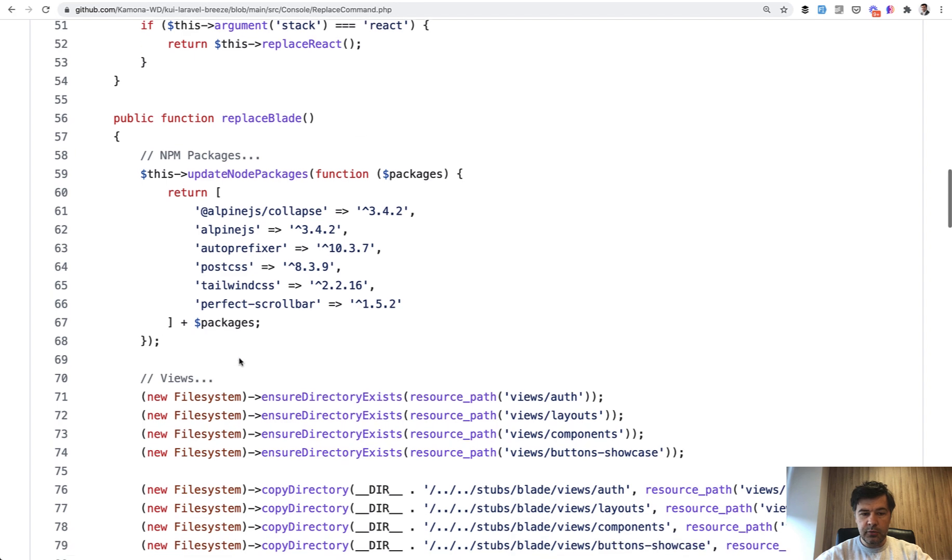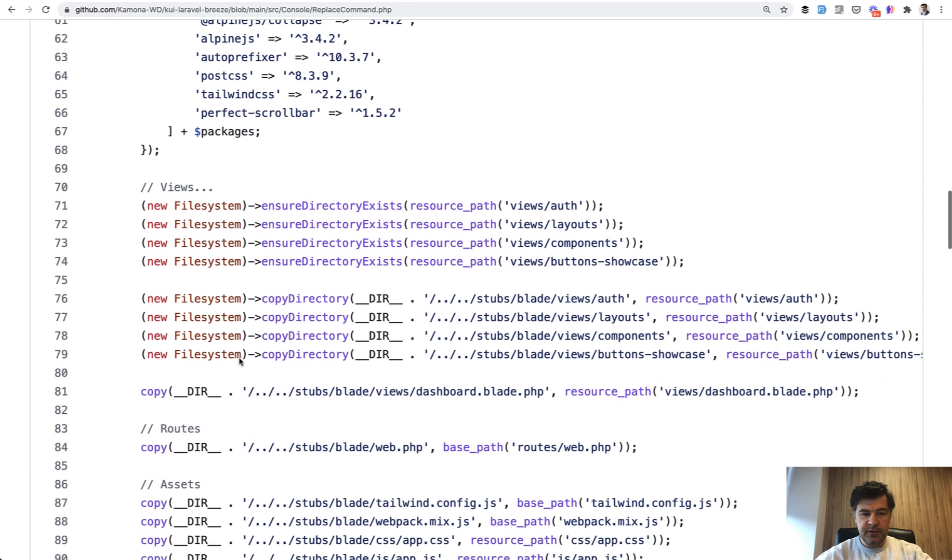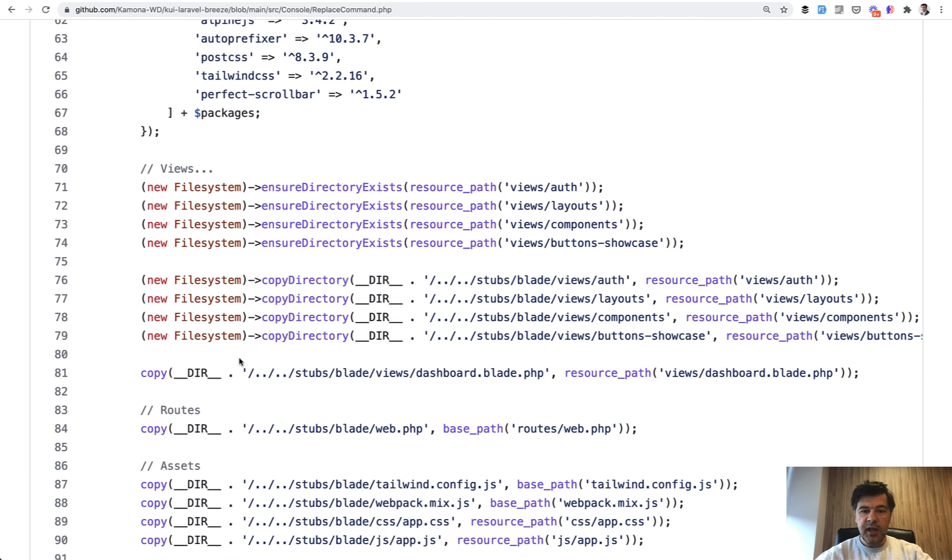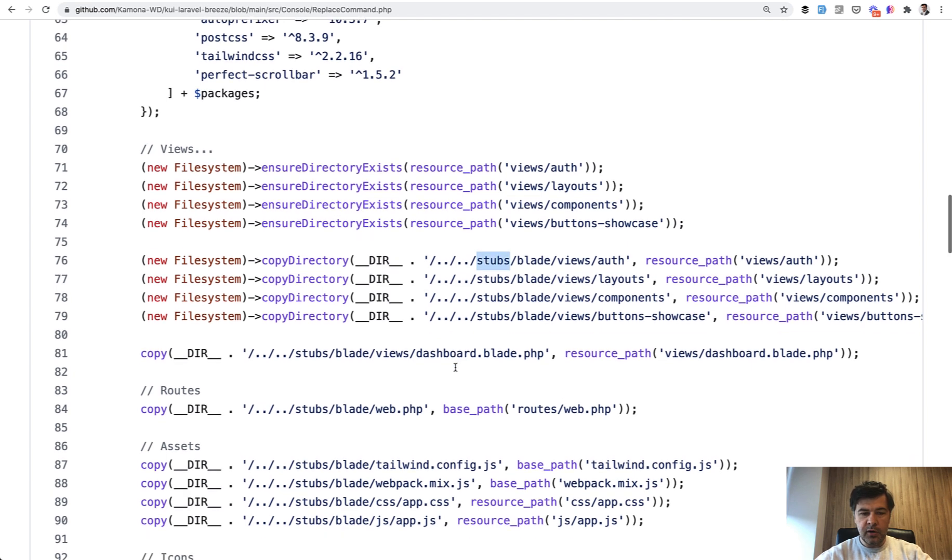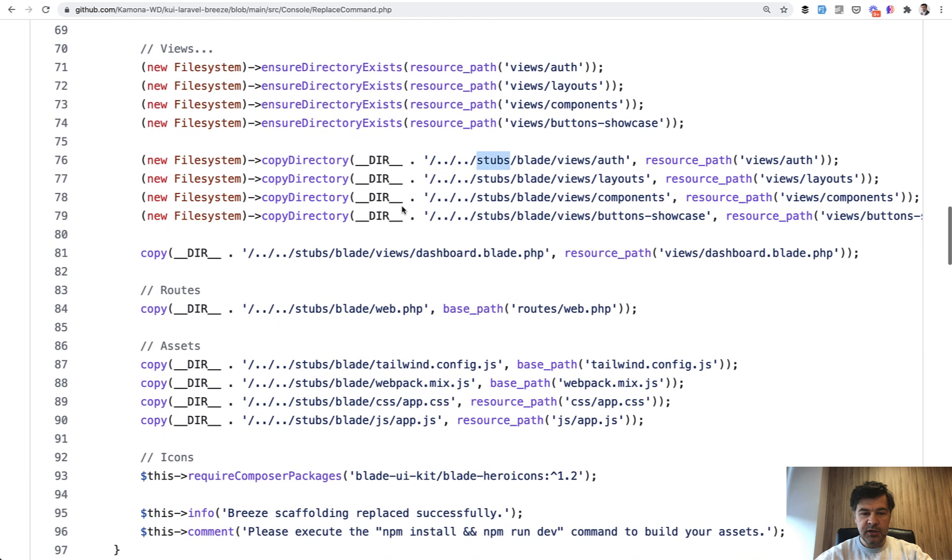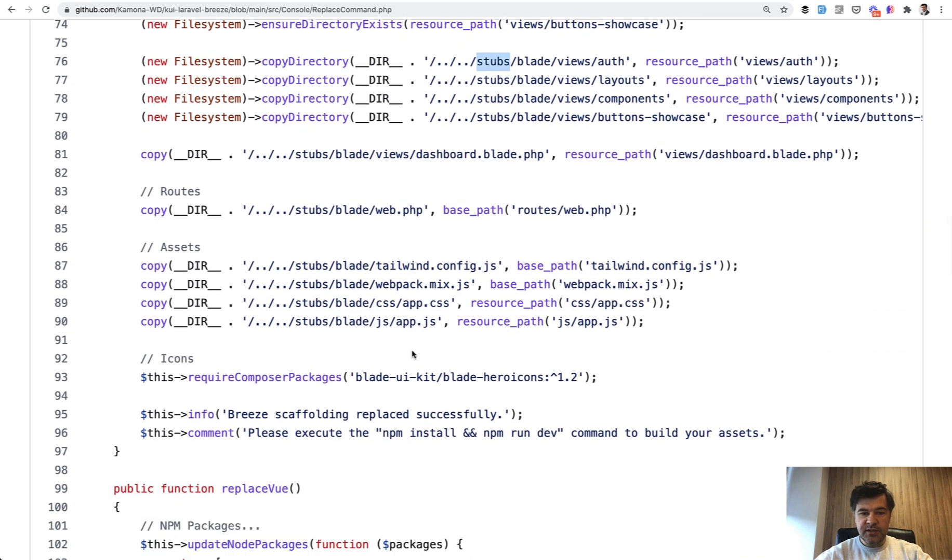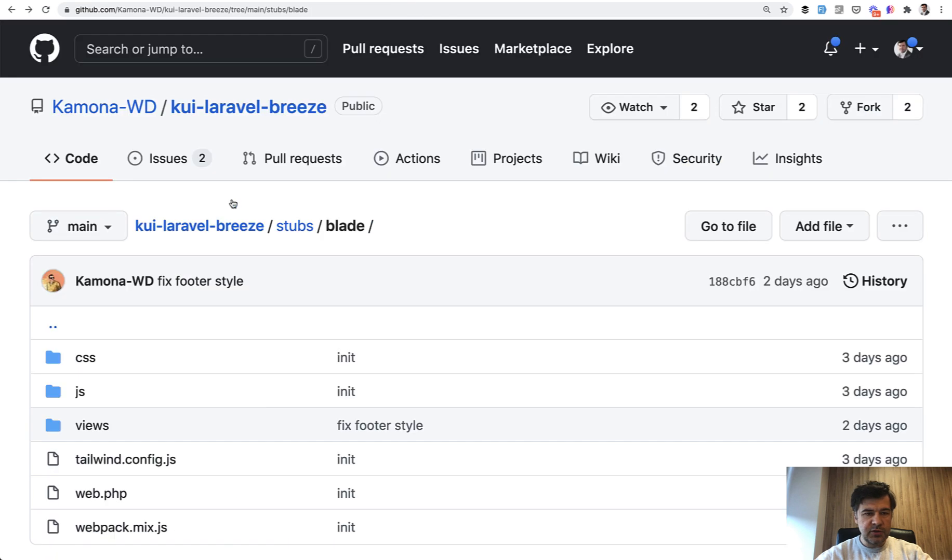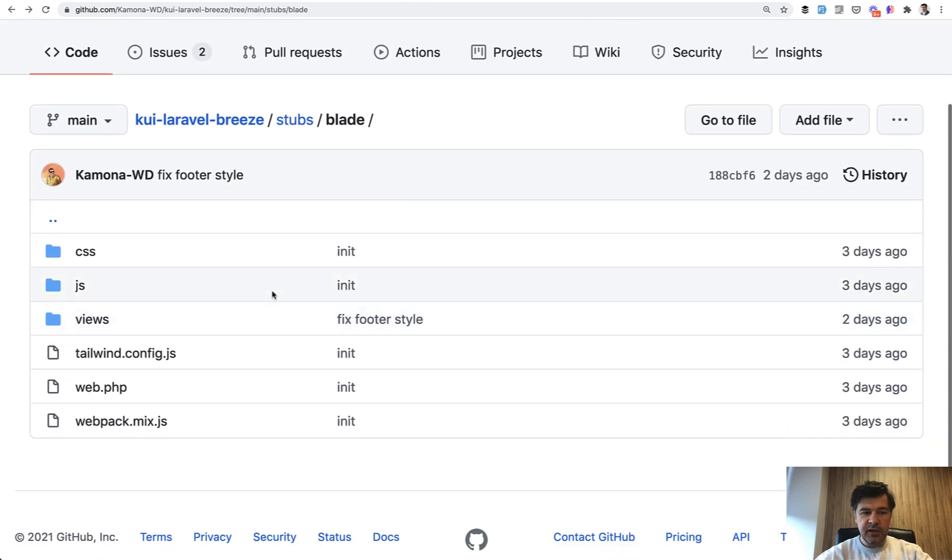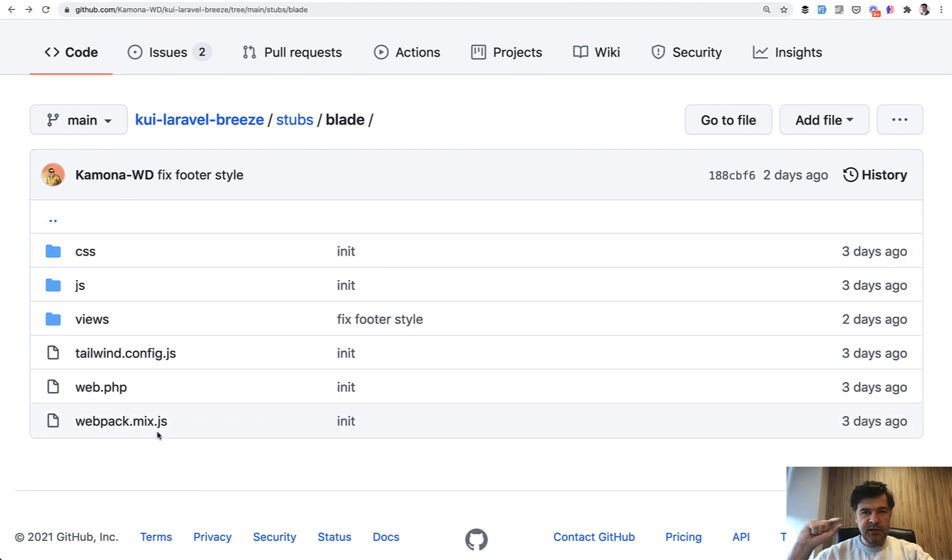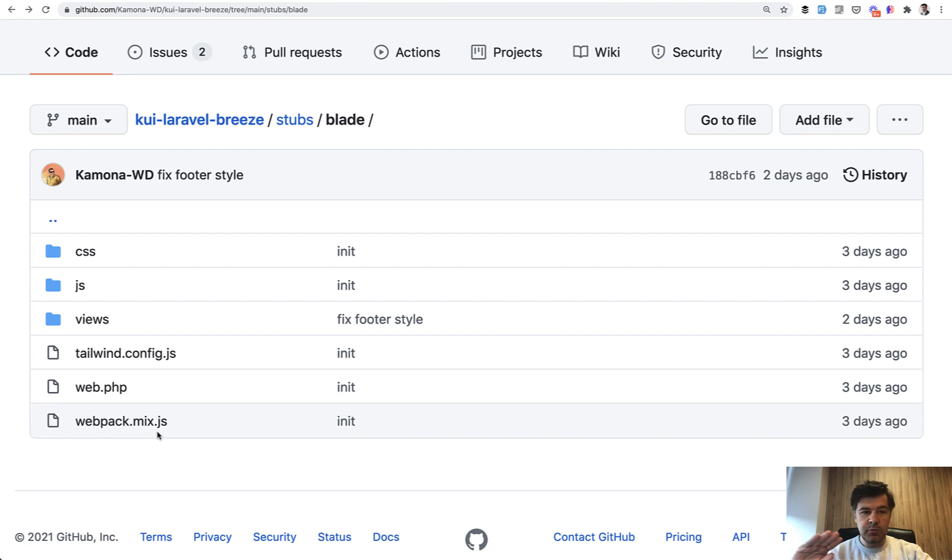It replaces node packages with specific versions, and then copies the file from its own stubs folder for blade layouts, auth components, and all of that, like dashboard, web php, JS, and CSS files basically replace everything from Breeze and overrides with its own versions. And that stub folder, if you want to take a look at, stubs blade, it contains all the CSS, JS views, and all of that. So you can consider those as being one separate template. So controllers of the Laravel Breeze don't change, models don't change, only these files change.